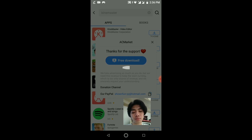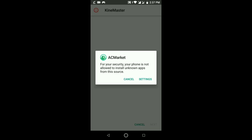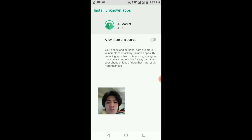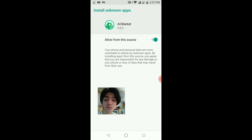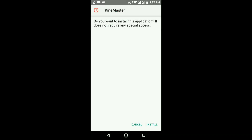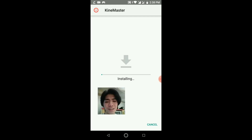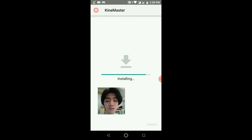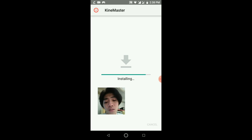For your security, your phone is not allowed to install unknown apps by default. Let's go to Settings — it's very important. You need to allow this so it can be successfully downloaded. Do you want to install this application? It does not require special access. That's a scam because they require access at the end — but that's okay, your phone is safe, it won't die. Just bear with me a second, it's installing.